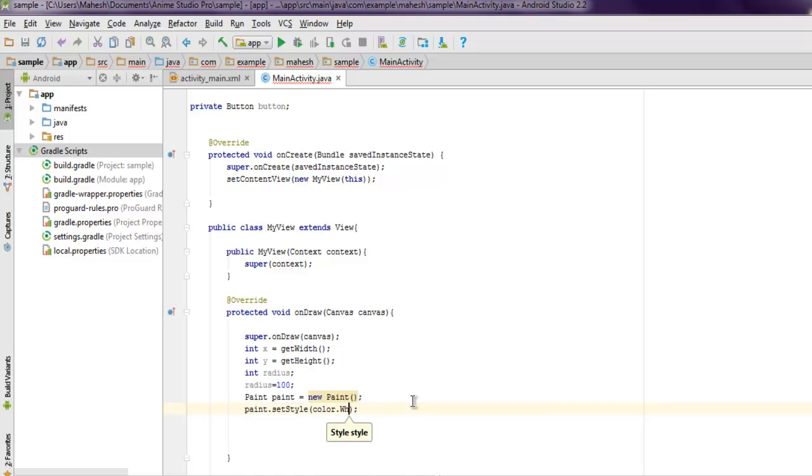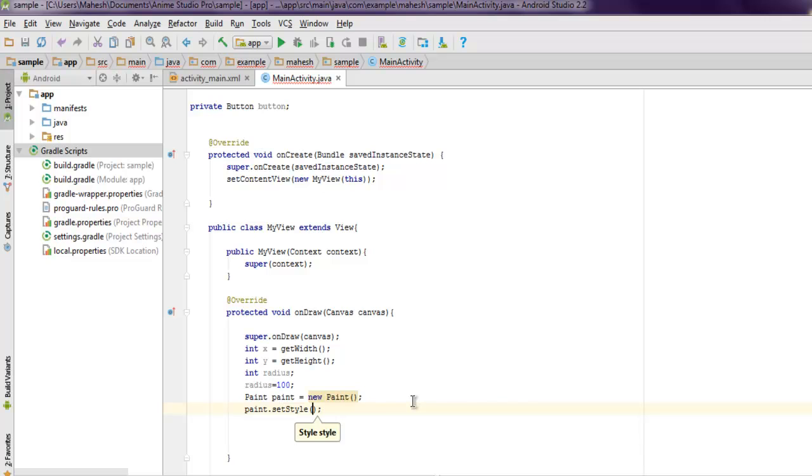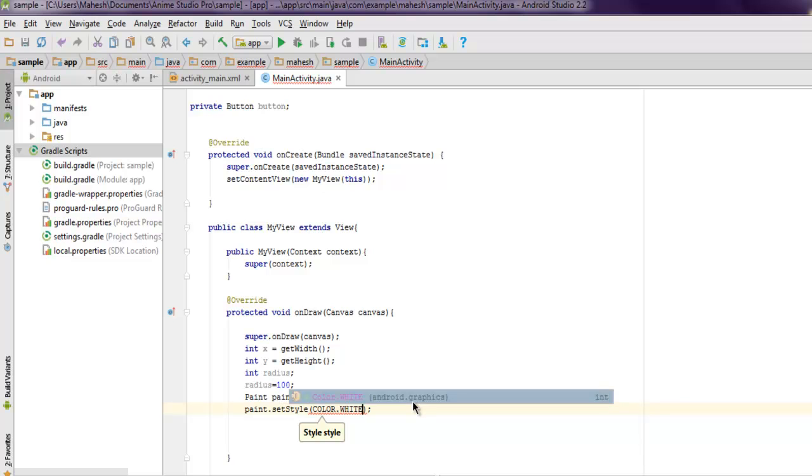So it is color.white. Do note that it's all capital. Let me just check if it's color.white.